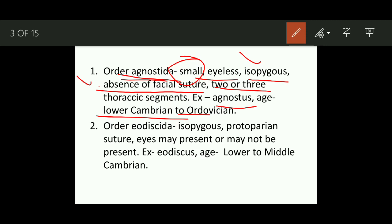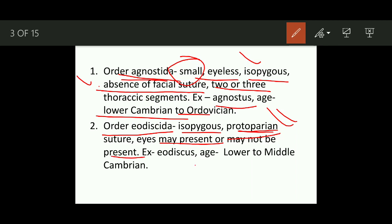The second order is Eodicida. These are isopygous — meaning the size of the cephalon and pygidium is equal. The facial suture is of the protoparian type. If you recall the previous part on Trilobita, various types of facial sutures were discussed, one of which is protoparian. Eyes may be present or absent. The example is Eodiscus, and the age of this order is Lower to Middle Cambrian.